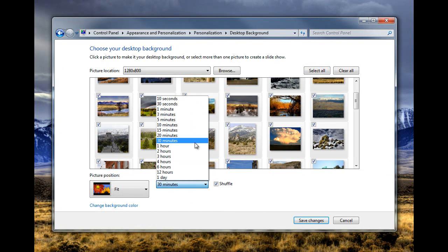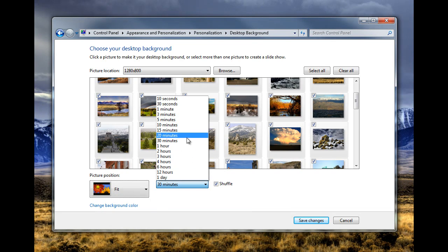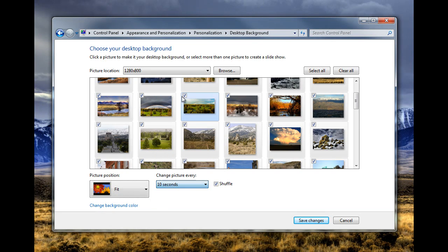You can change your picture duration from anywhere from 10 seconds to one day. 30 minutes is probably pretty good, 10 seconds might make you feel a little neurotic. I'm going to leave it at 10 seconds.